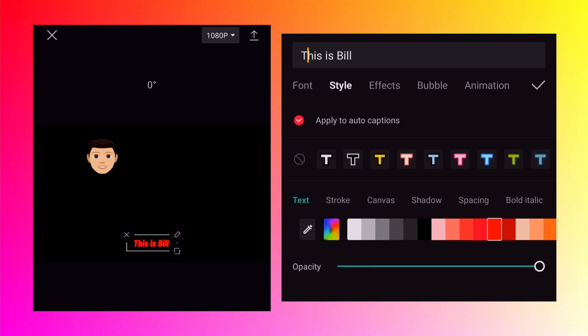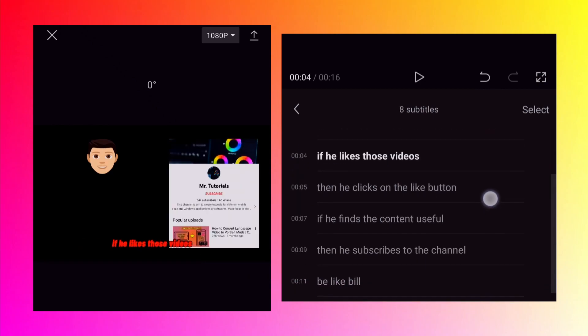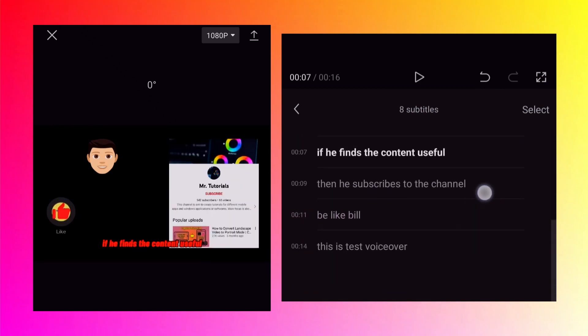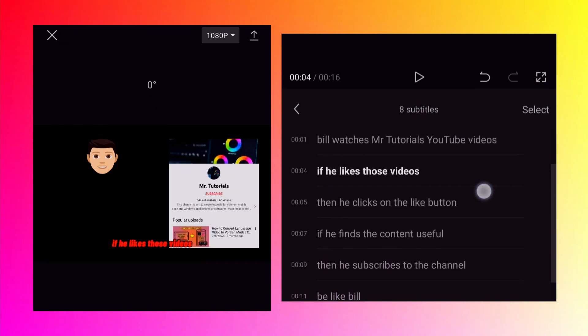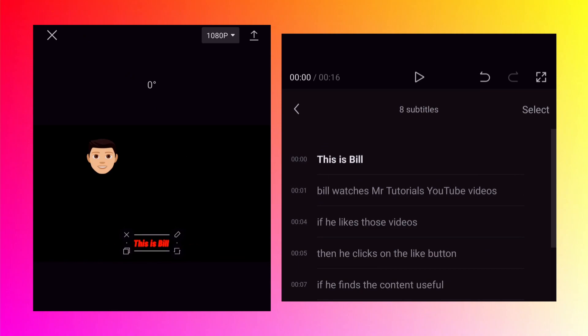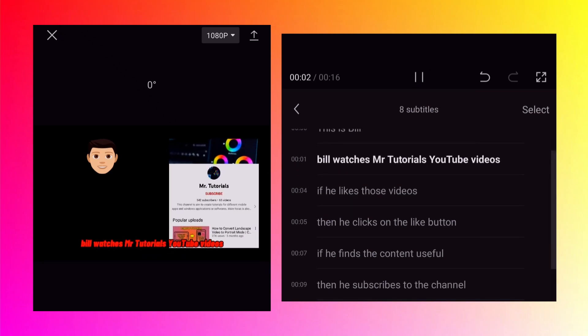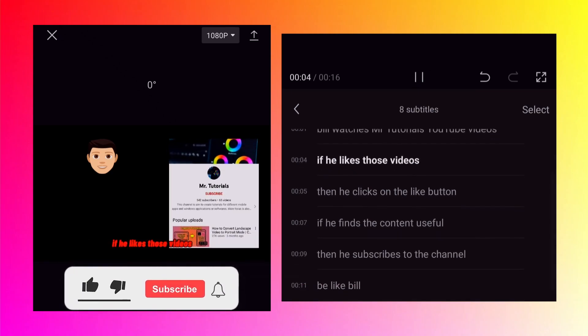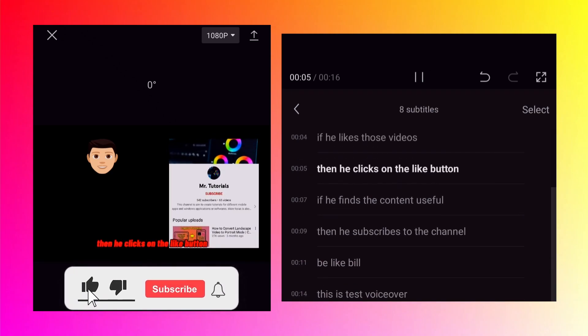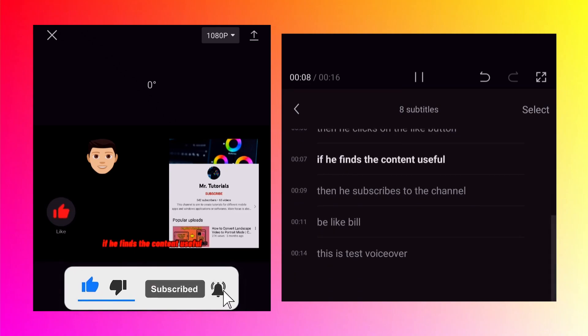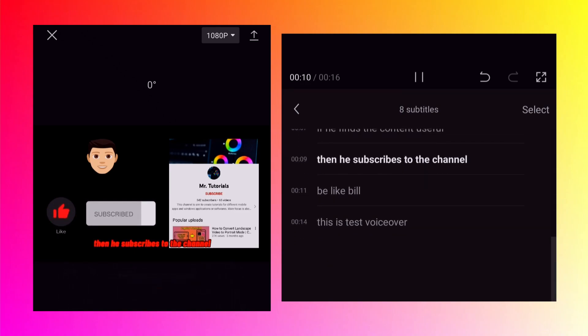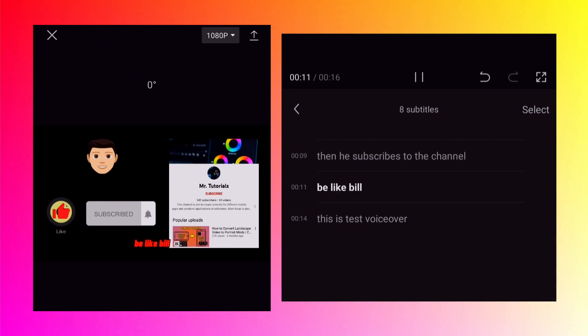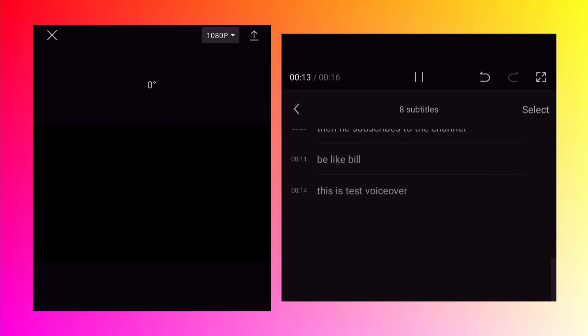But generally subtitles have the same font and same styling so it makes sense that this option is checked. Click OK and let's see if it has been applied to all text. So yes it is applied to all of them. And let's preview the video. This is Bill. Bill watches MrTutorials YouTube videos. If he likes those videos then he clicks on the like button. If he finds the content useful then he subscribes to the channel. Be like Bill. This is test voiceover.